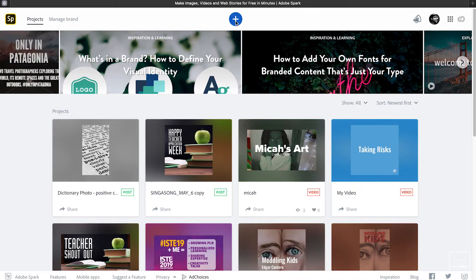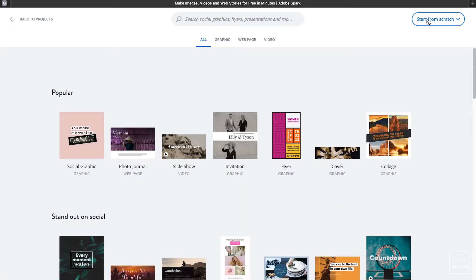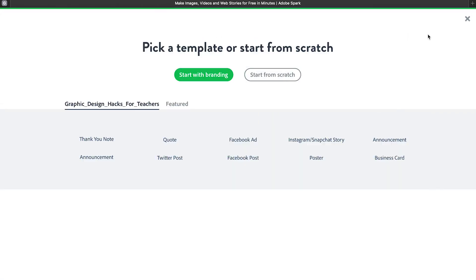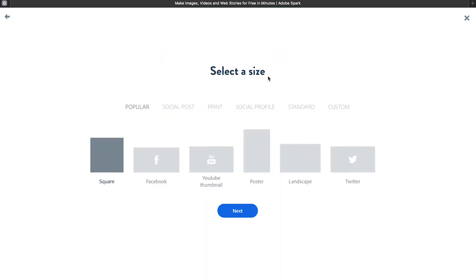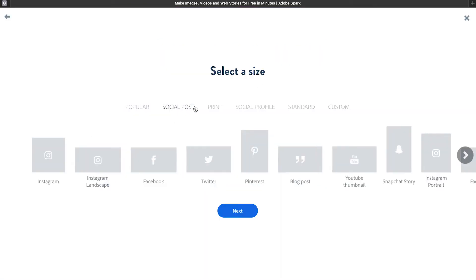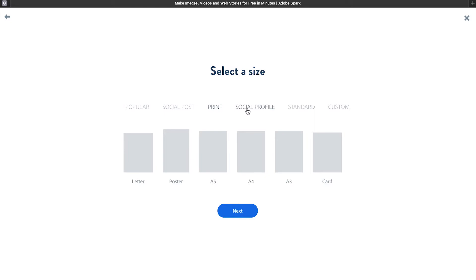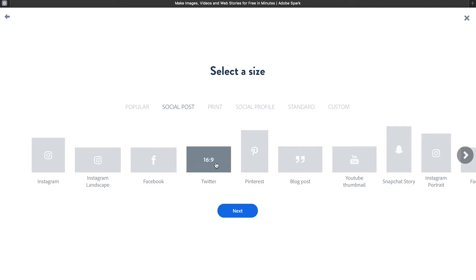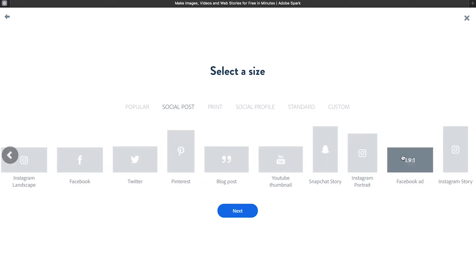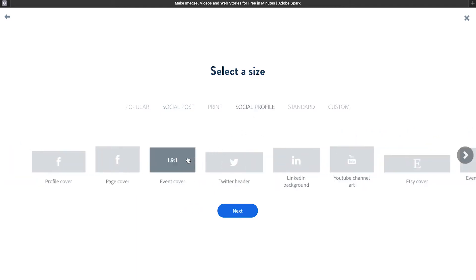I'm going to choose to create a graphic from scratch. The branding option is available if you have the premium account — I'll talk about that a little bit later. Here you have the option to choose the size for your graphic. Need a new Twitter header, a Facebook profile cover, or LinkedIn background? This is the place where you can choose the perfect size for your artwork.